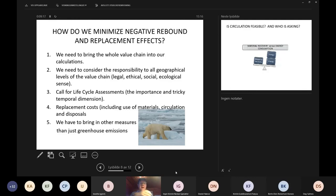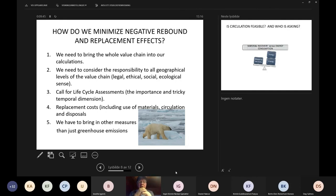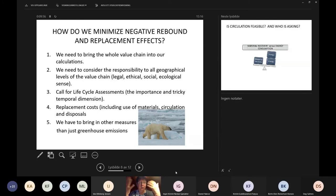In other words, we need to minimize the negative rebound and replacement effects in the mechanisms we choose. We need to bring the whole value chain into our calculations. We need to consider responsibility at all geographical levels of the value chain — legally, ethically, socially, and ecologically. This goes both within the EU where this regulation system operates, but also for the outside world. We need a call for lifecycle assessments, which also brings in the importance of the temporal dimension in these accounts.